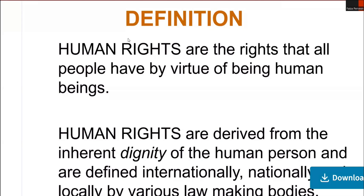Basically, rights are essentially legal, social, or ethical principles of freedom or entitlement. The word 'right' refers to that which a person has a just claim to, or that which belongs to a person by law, privilege, tradition, or nature. These are fundamental norms that allow individuals to act or be treated in a certain way.